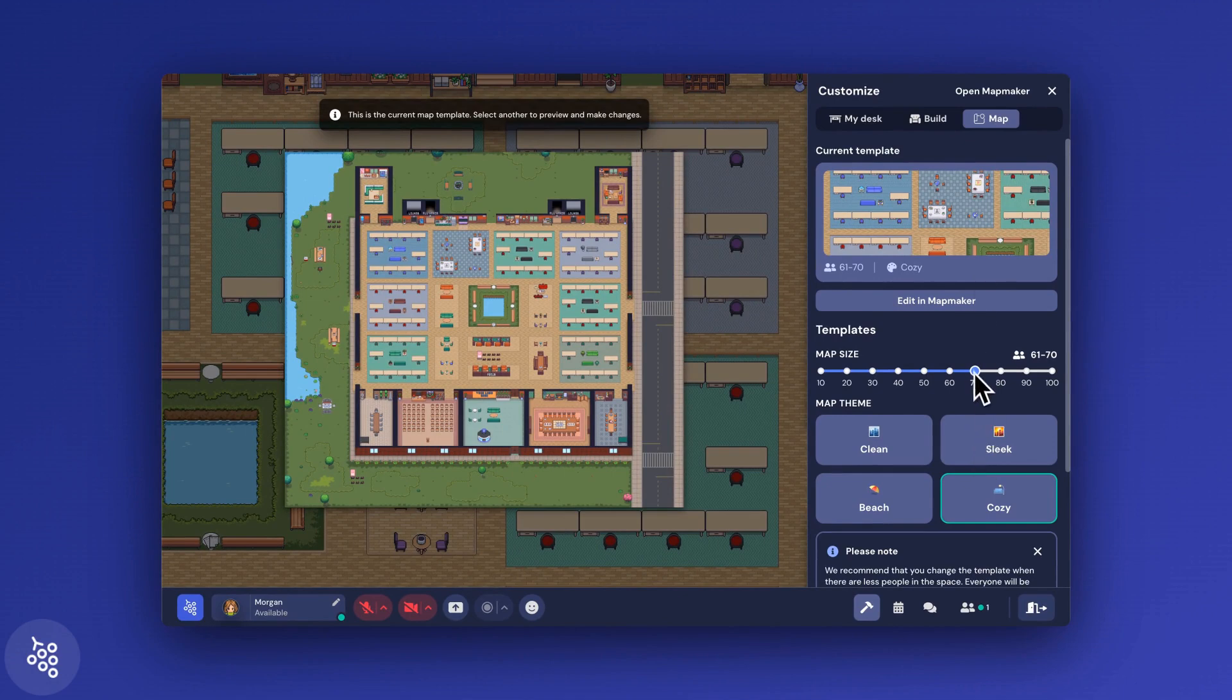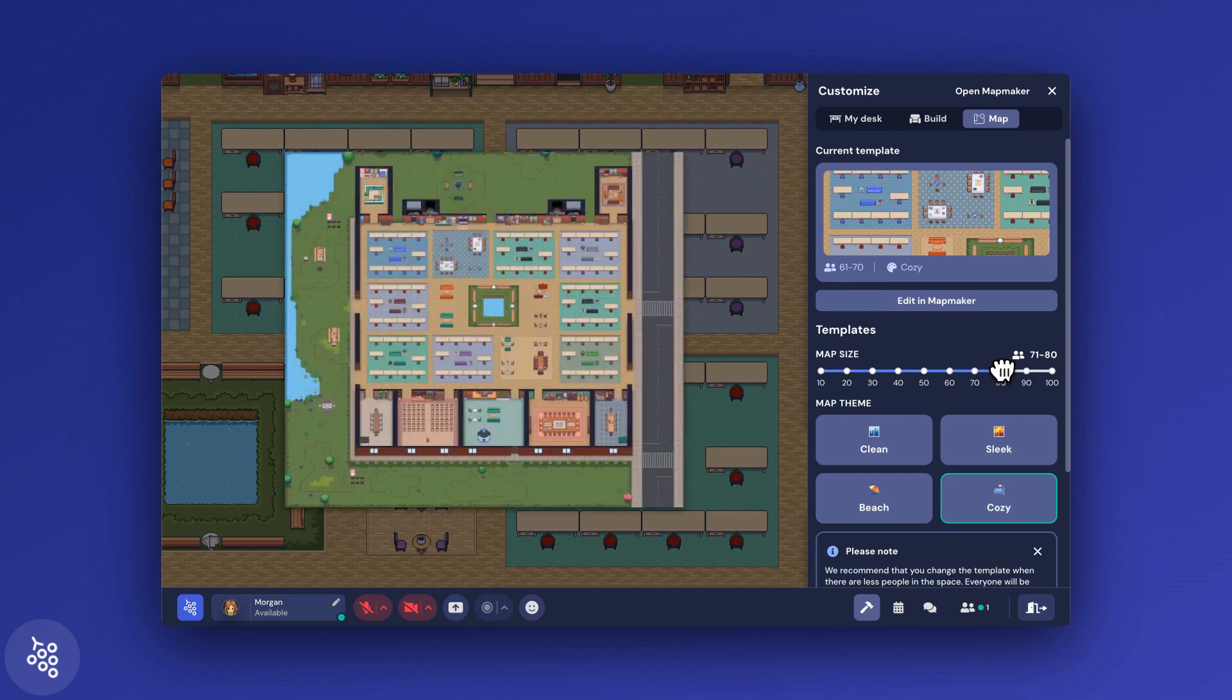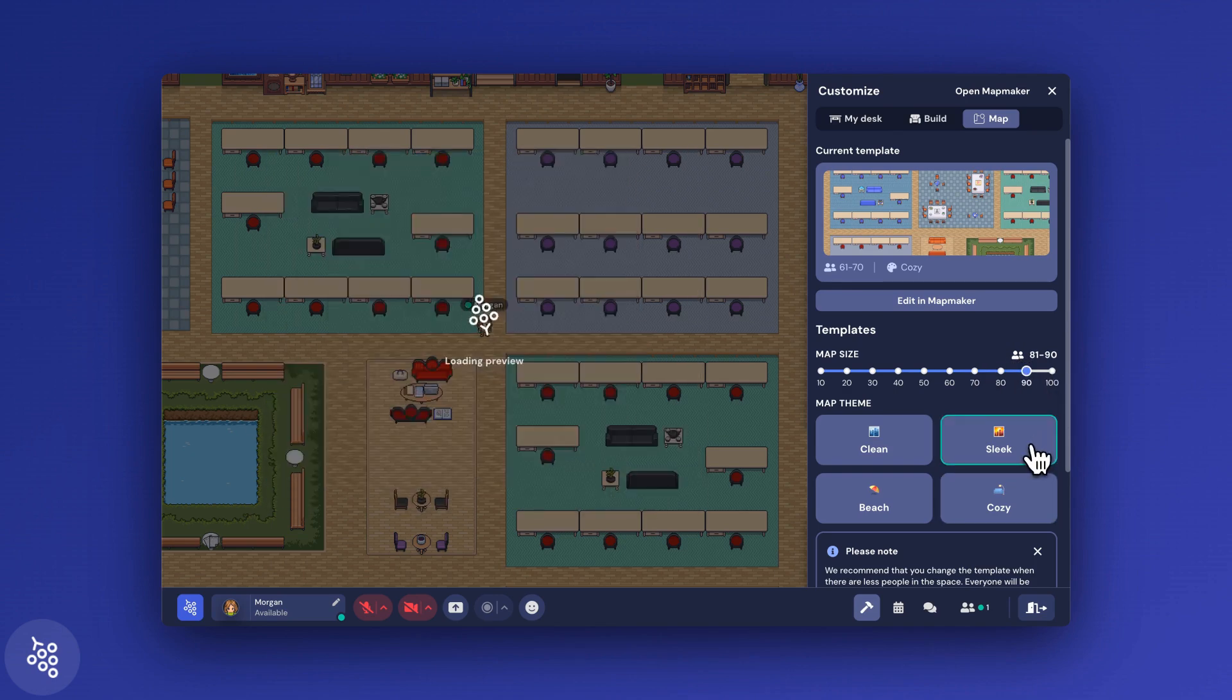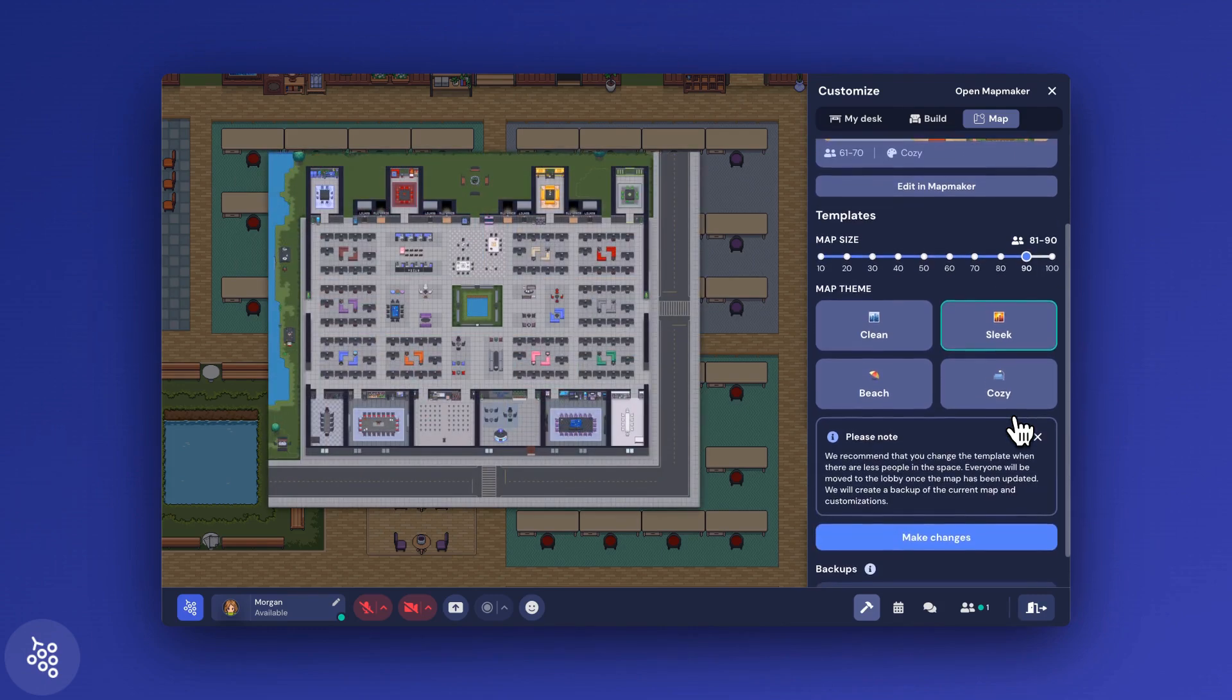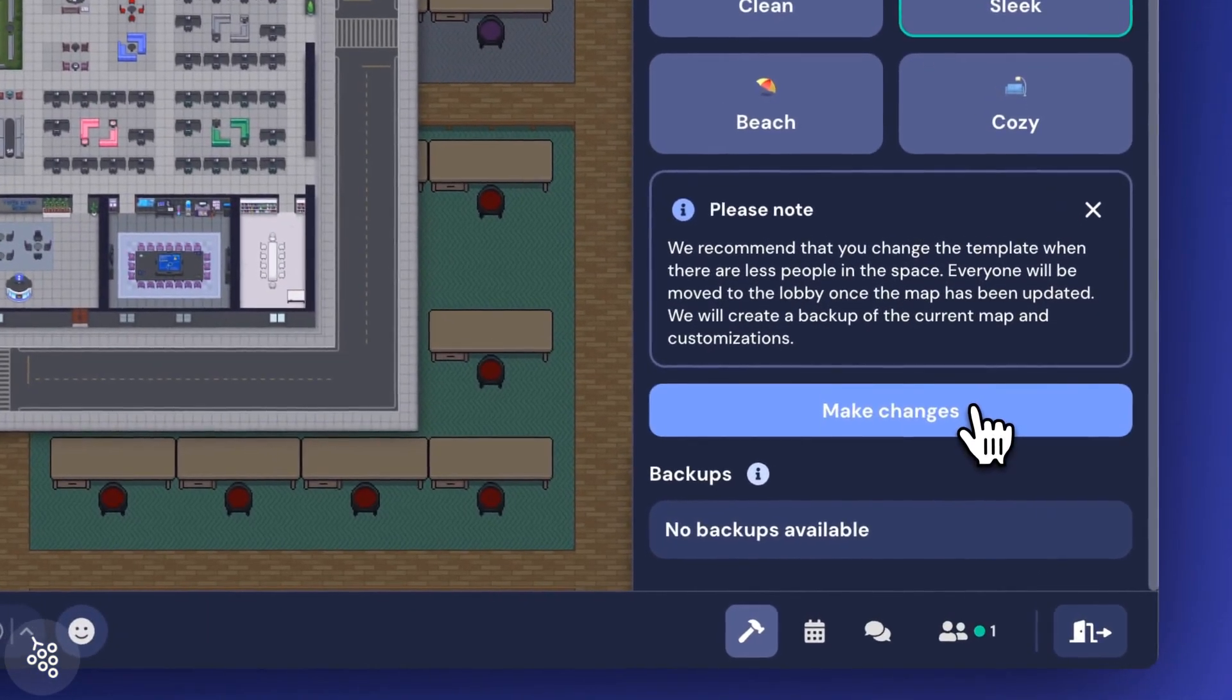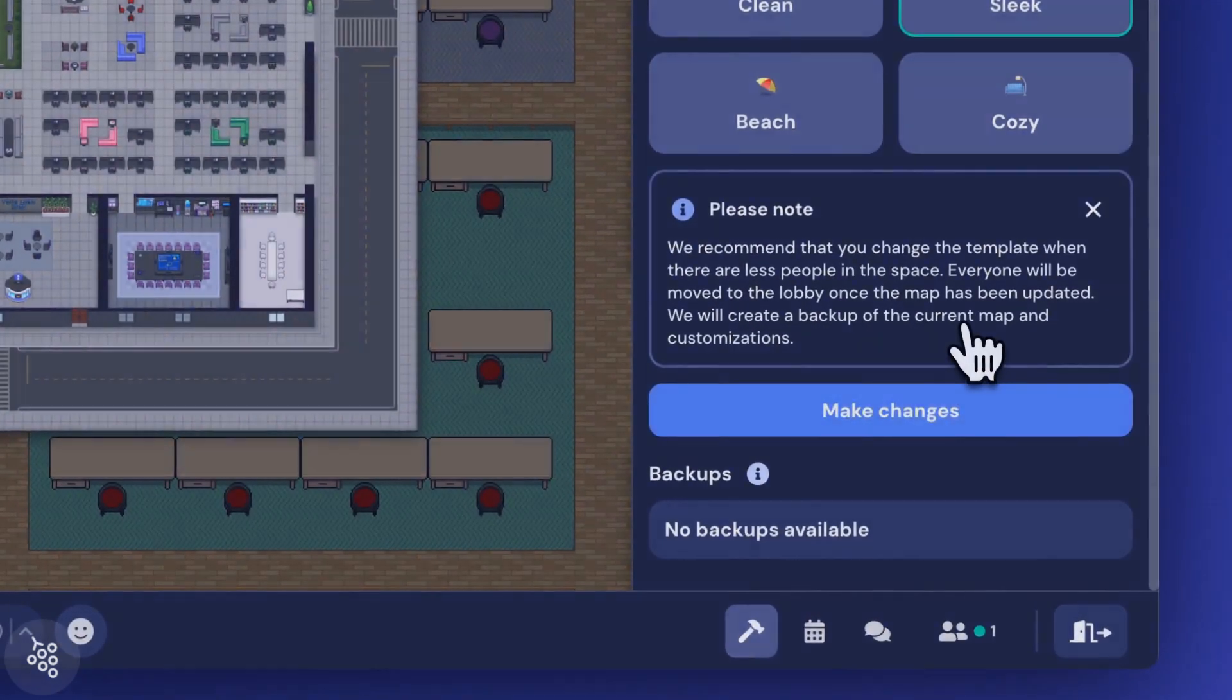Before you do this, however, you should be aware that your teammates may need to reclaim their desks, redecorate them, and everyone will be immediately respawned into the lobby of the new template. In other words, it can be a little disruptive during the workday. We recommend only making this change during lighter work time.